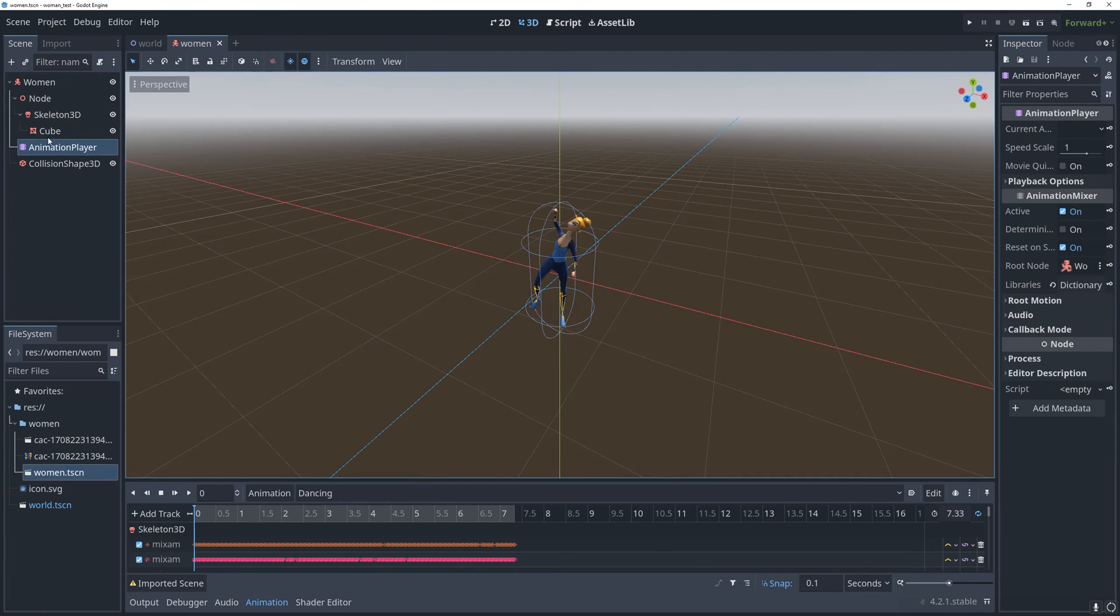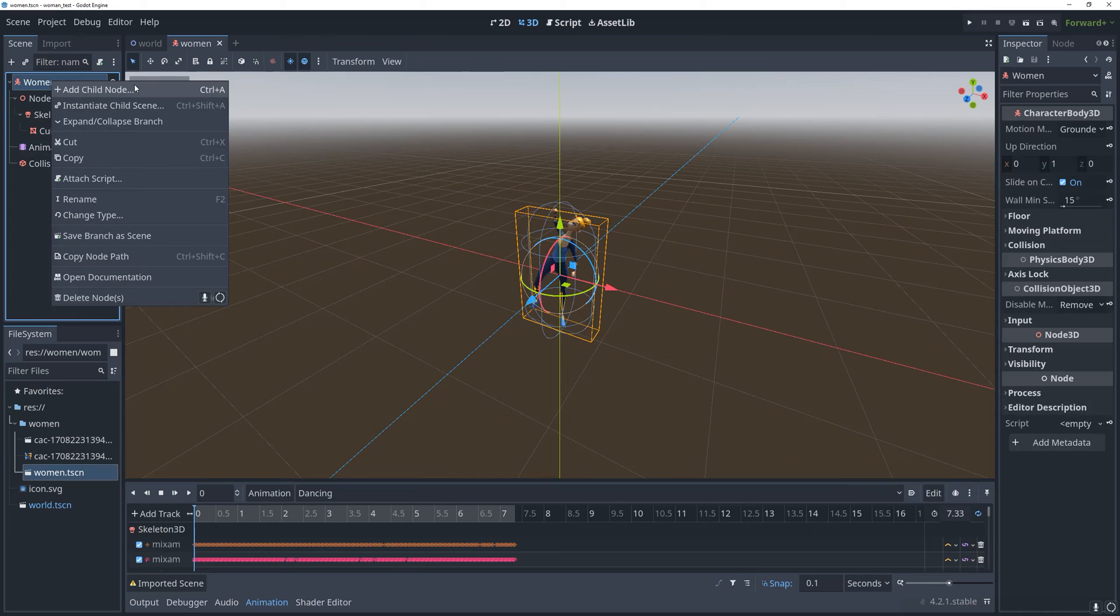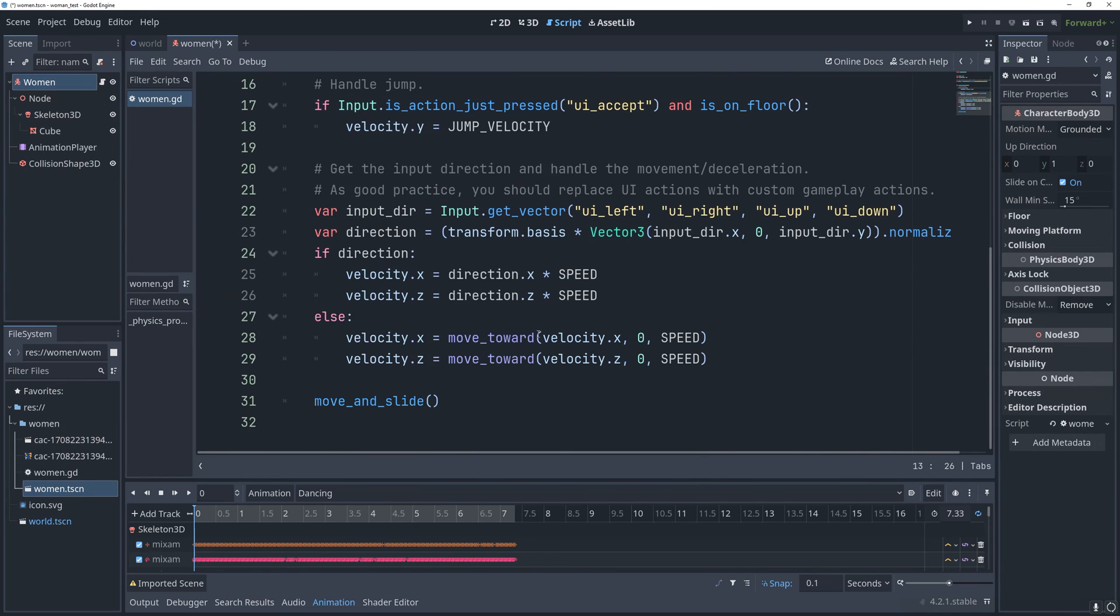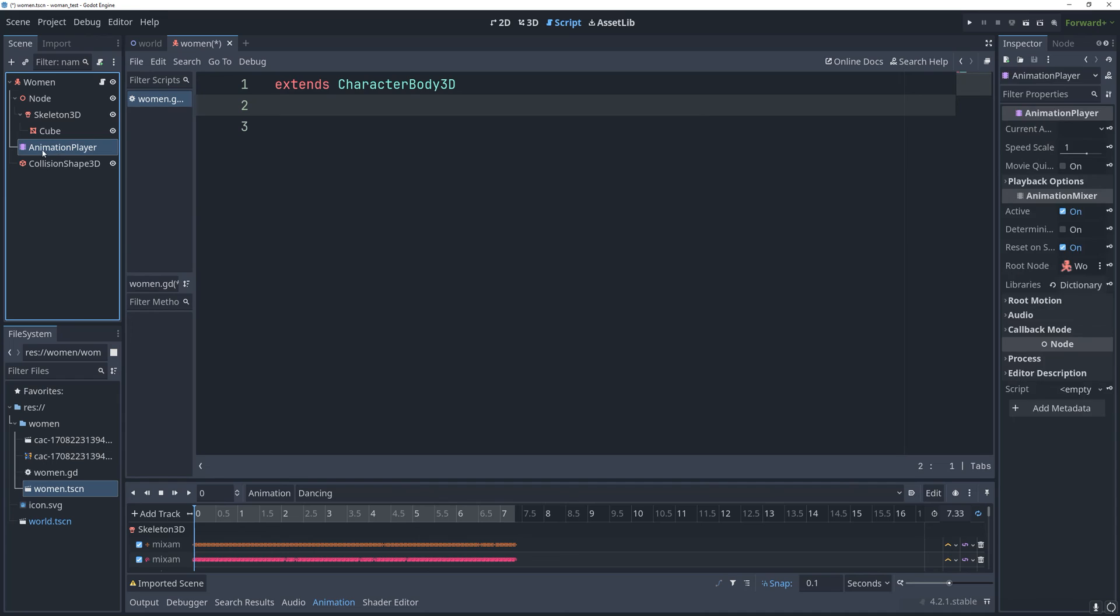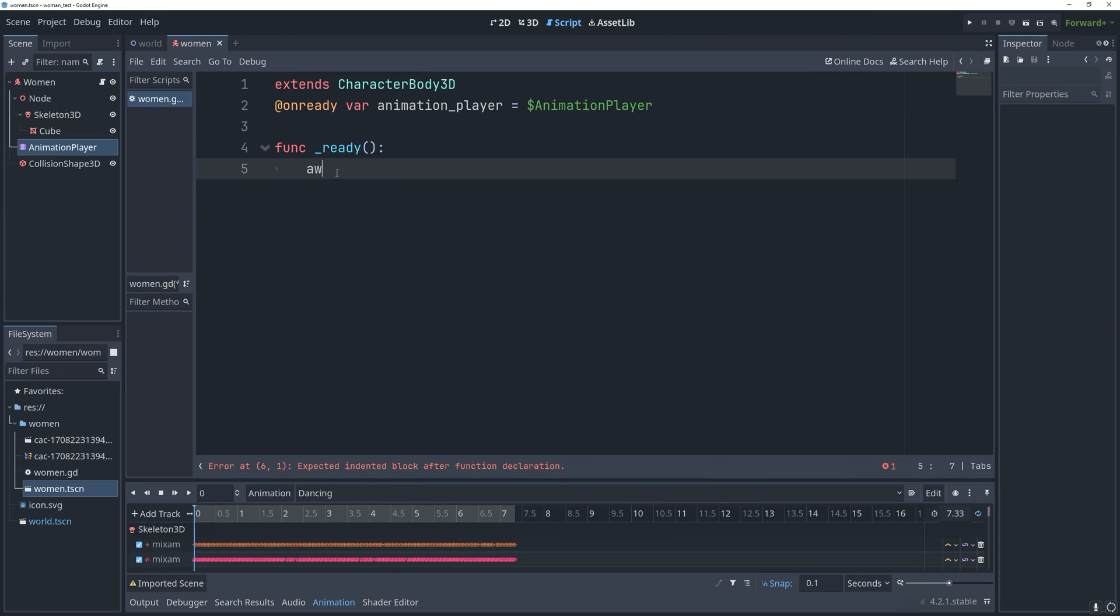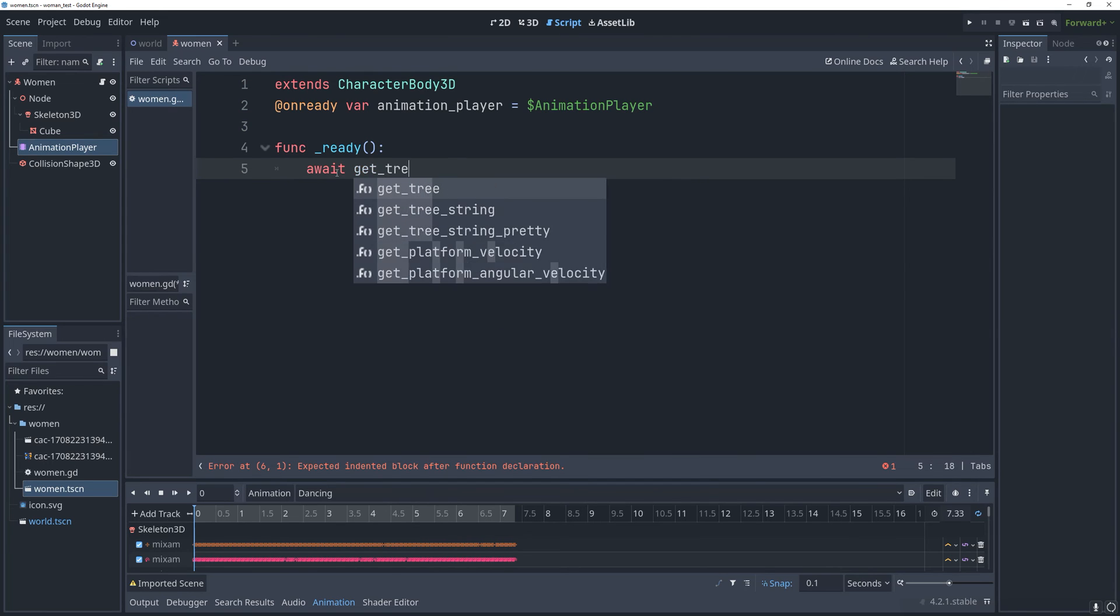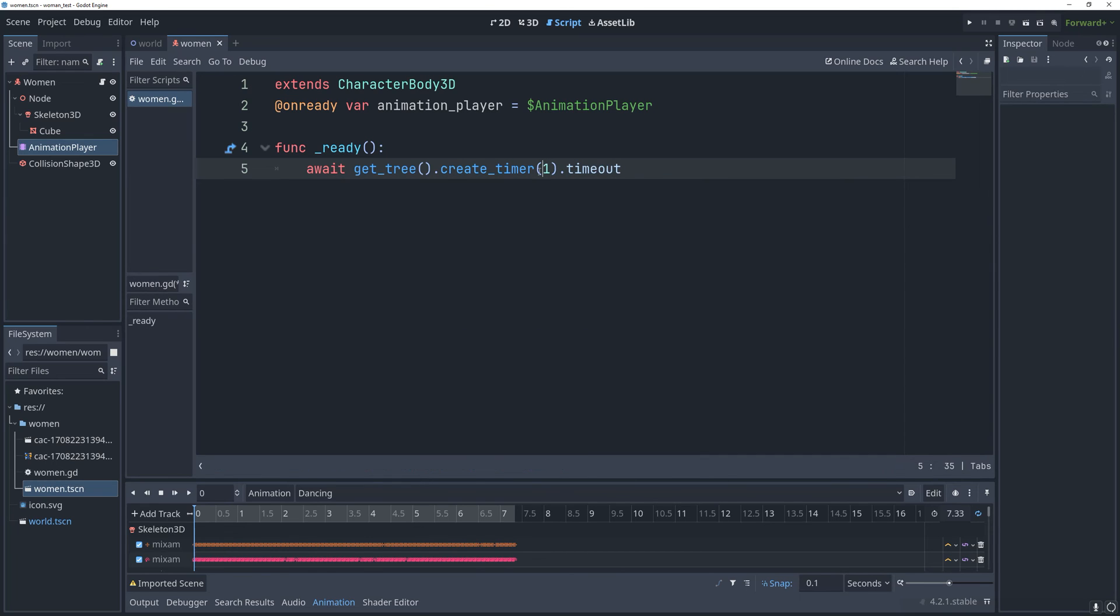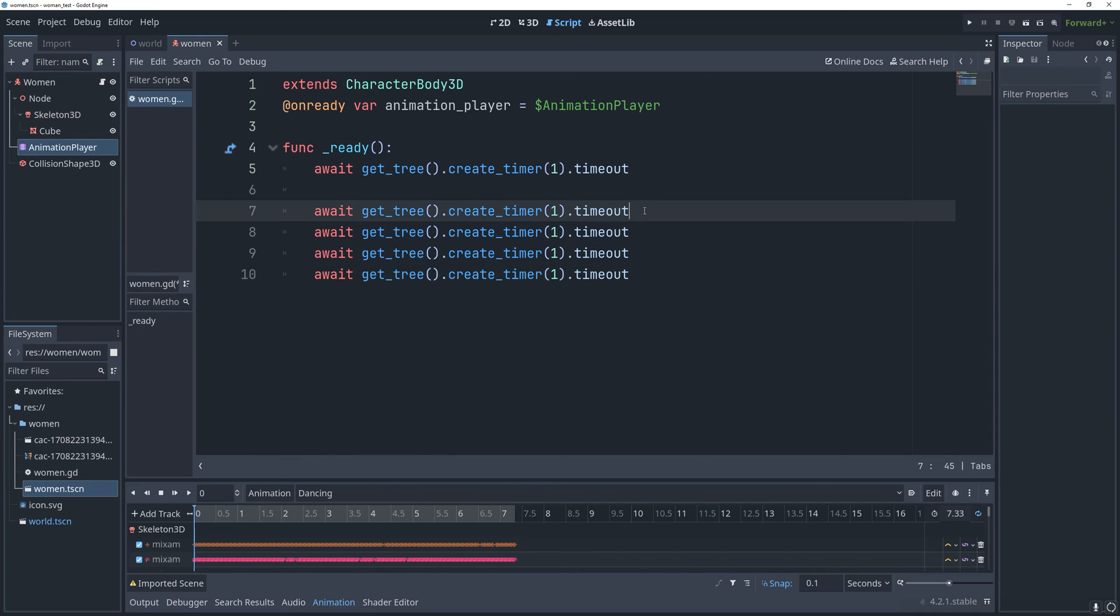I'd also recommend you make sure that all the animations are playing again or at least check a couple and make sure it looks good. Then we can get into our GD script. We don't need any of this filler. I should have just done without a template. We're going to drag in our animation player as variable and then create our ready function. Inside of this, we can say await, get tree, create timer, and let's make a one second timer. And when that times out, we're going to change the animation. We're going to want to do this quite a few times.